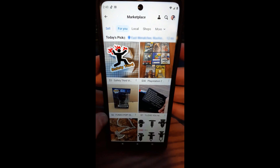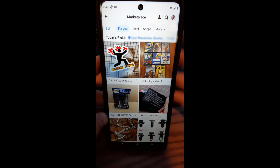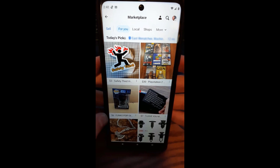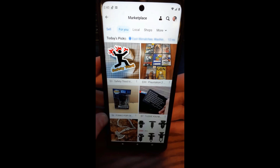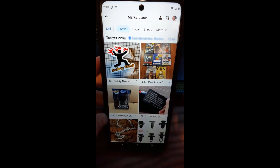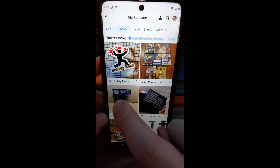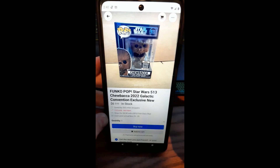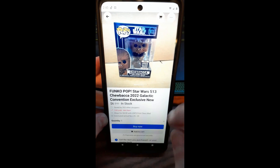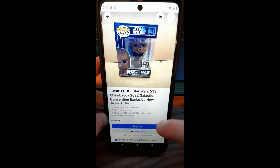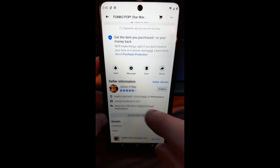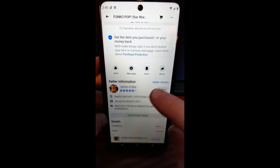Now here's your Marketplace. This is pretty easy — you're basically looking for the person you want to follow. So if you're looking around and you say, I really like this person, they sell some pretty good stuff. Let's say this person sells some really cool Funko Pops. What you do is click on the item itself and scroll down until you get to the seller information. You can go to 'Seller Details' or just tap 'Follow.'